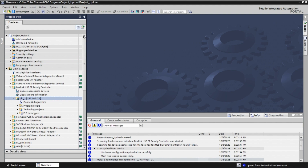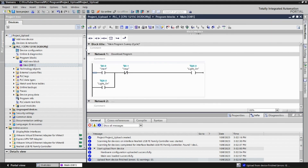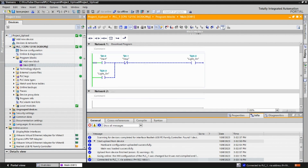Click 'Upload Device' — you can see the PG connection and the program is here. Go to online mode to verify. Your PLC program has been successfully uploaded to the PC. This is how we download and upload a PLC program in Siemens TIA Portal.